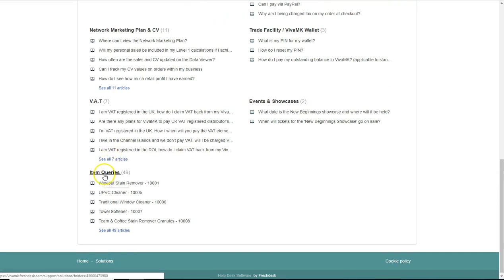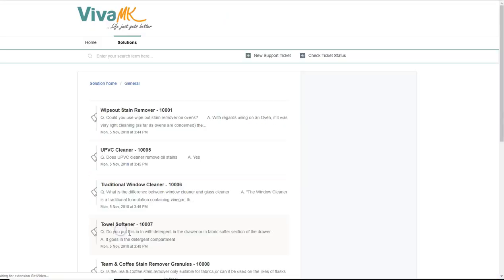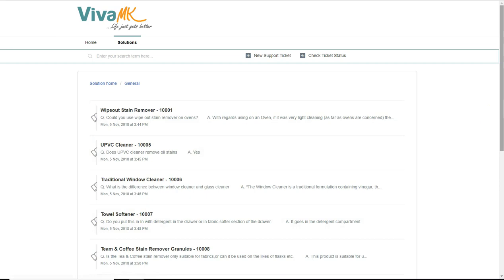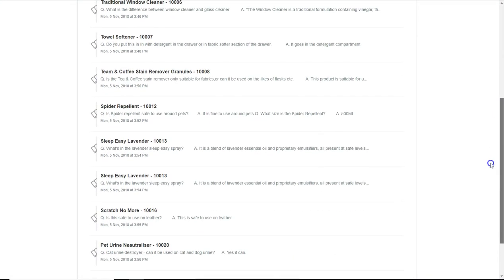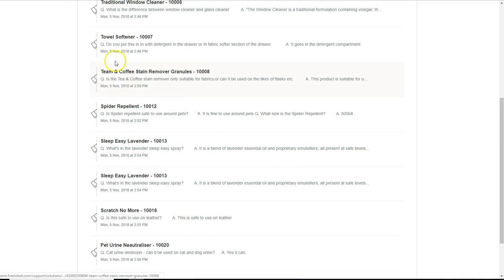As it shows here, item queries. So there's already over 50 questions and answers on different products. So a great tool that VivaMK have put over to us to make life easier. Okay, hope that helps. Bye now.